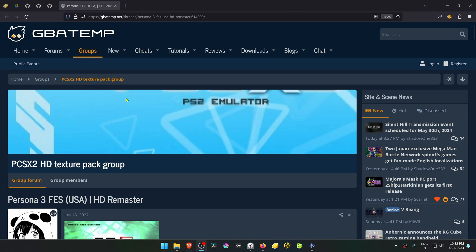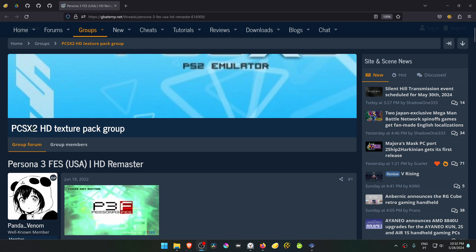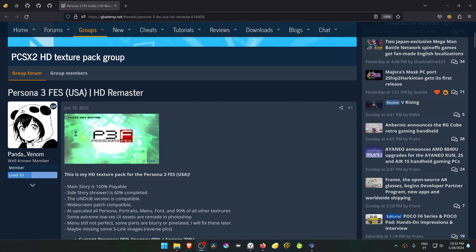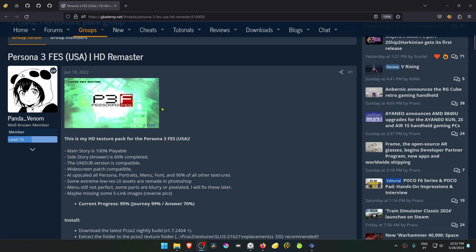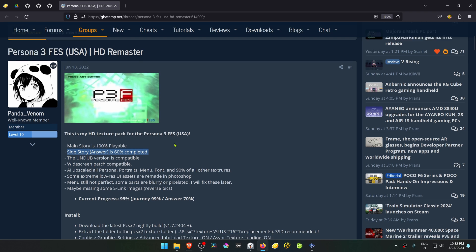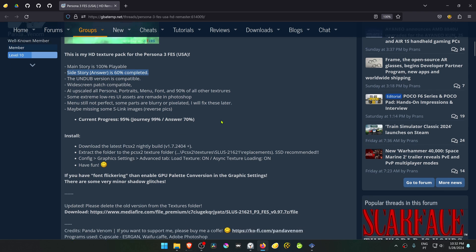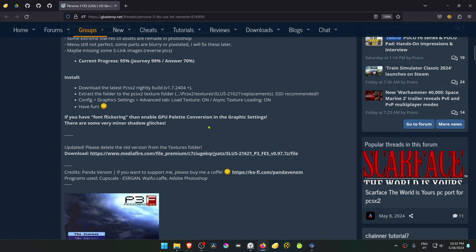From the GBATemp Forums in the PCSX2 HD Texture Pack group, there is a post by Fandom Venom called Persona 3 FES USA HD Remastered. You can check out what textures are still missing, then scroll down to the download link and download the textures.